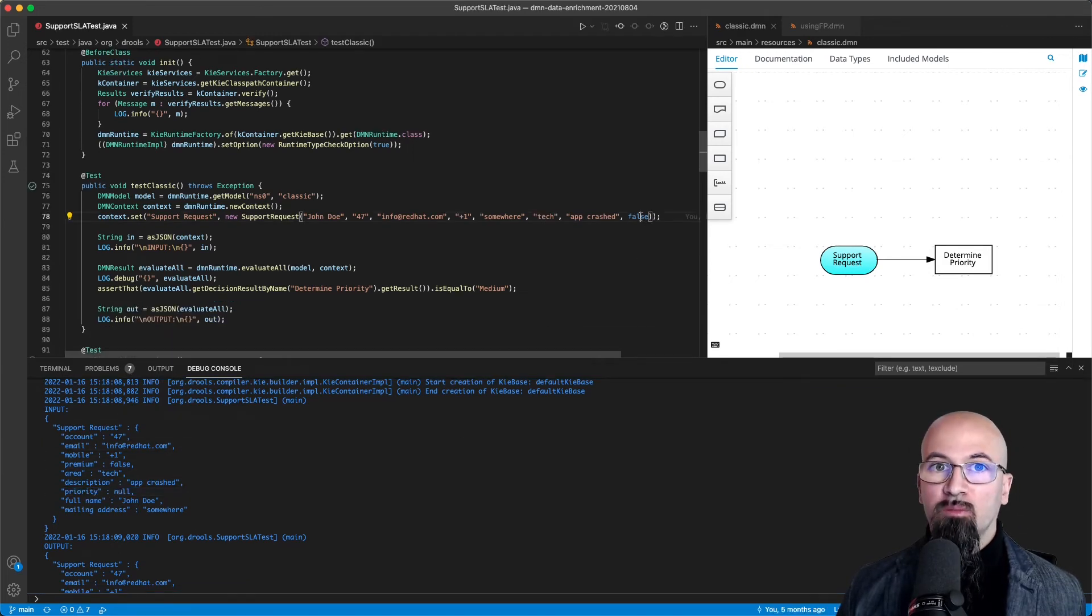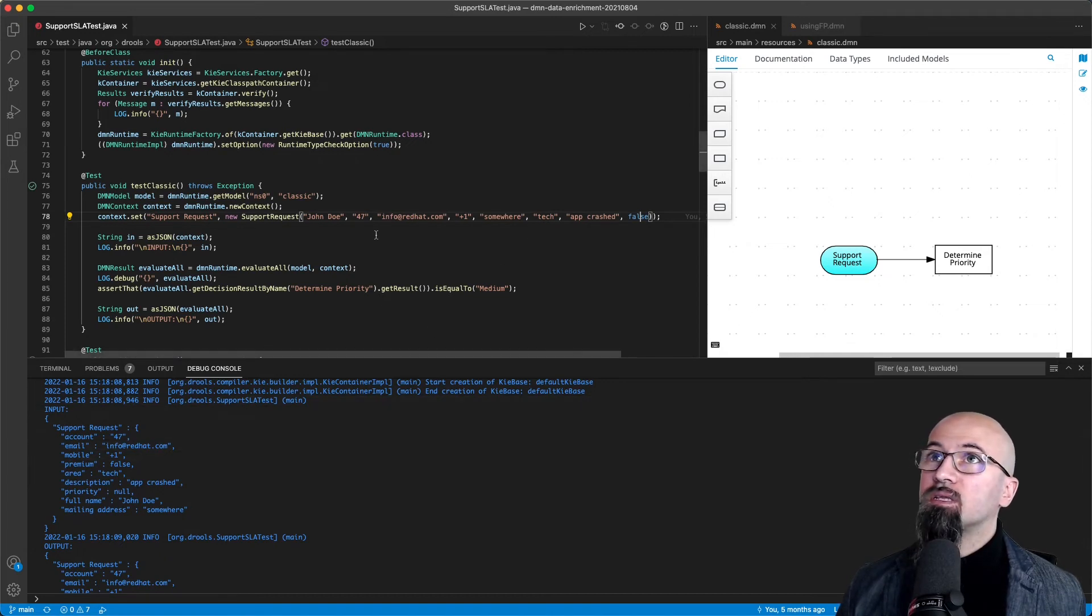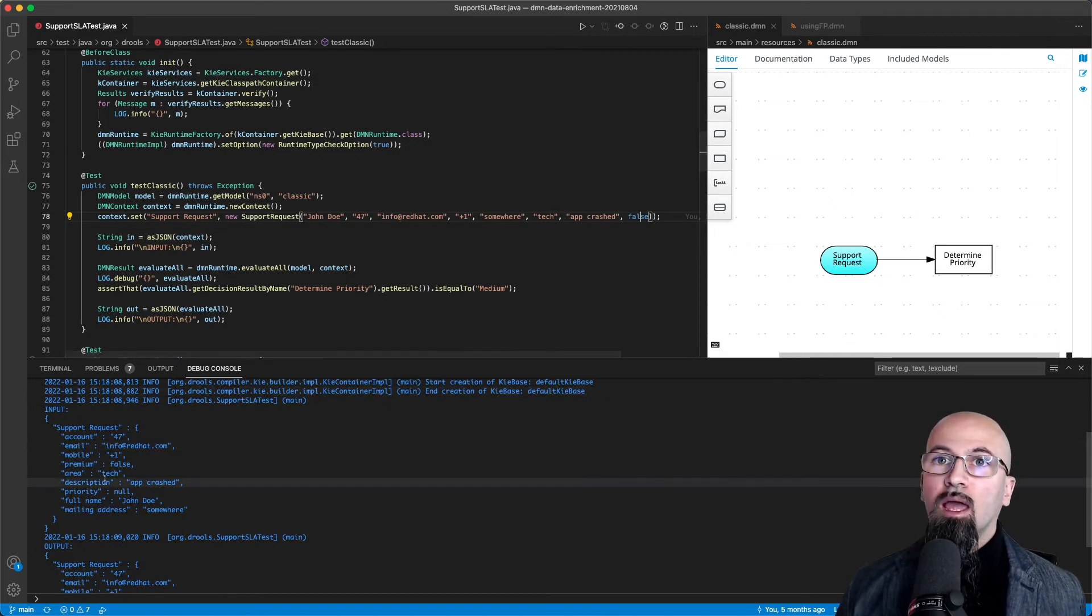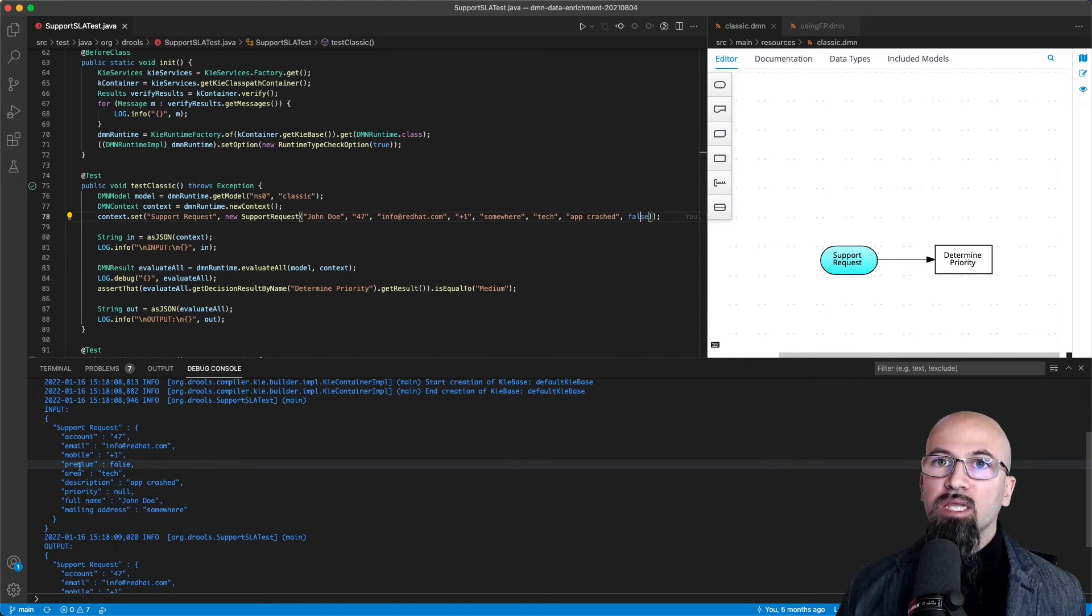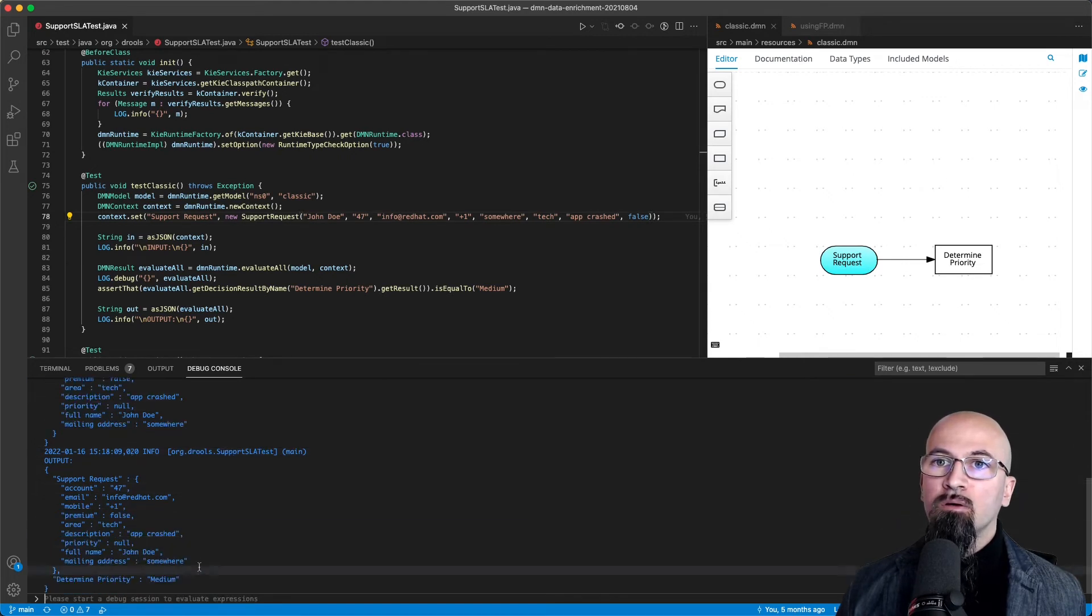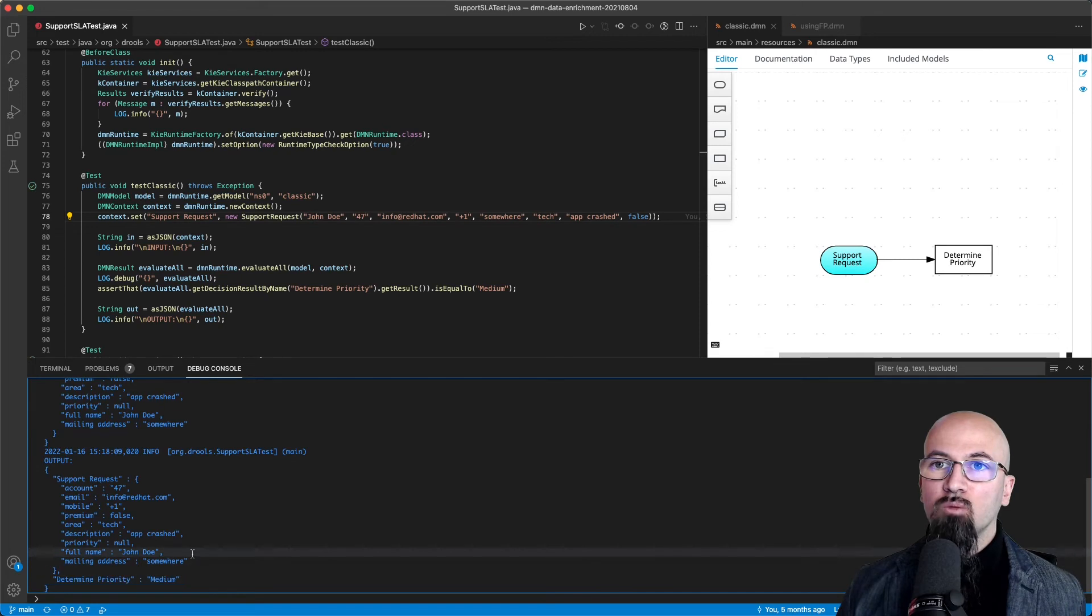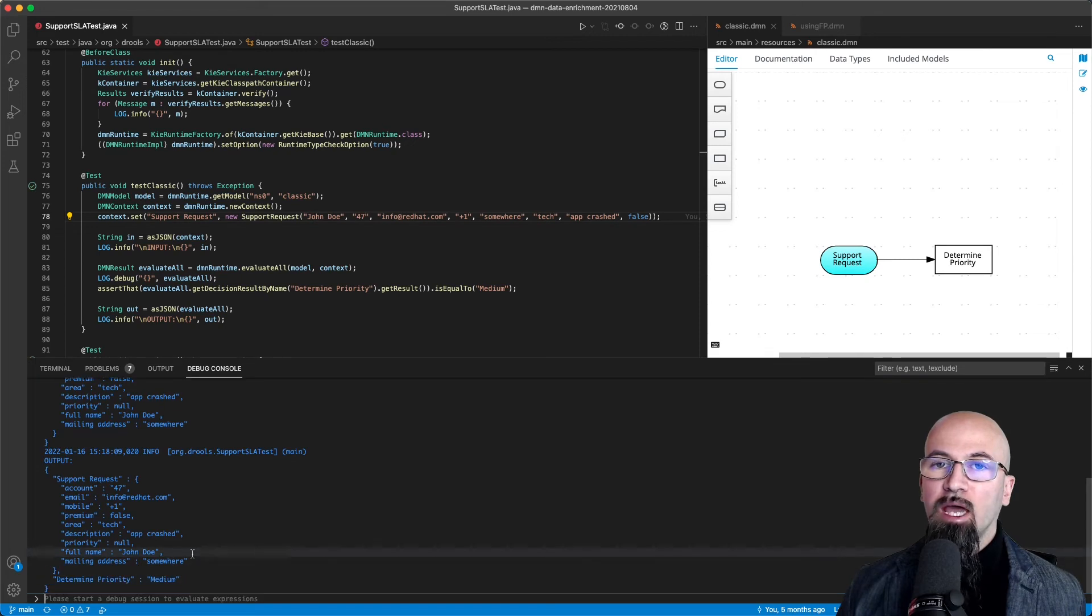So because in this case this customer John Doe has not paid for premium, we know from the decision table that the determined priority will be set as medium.